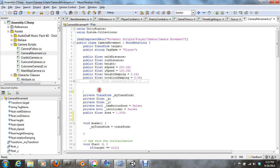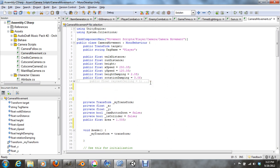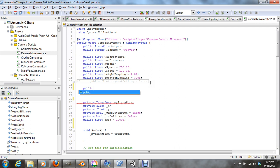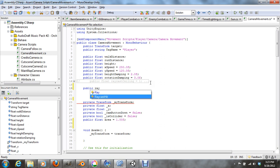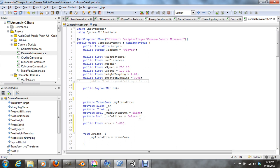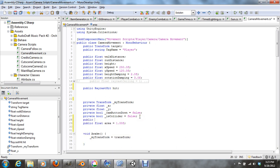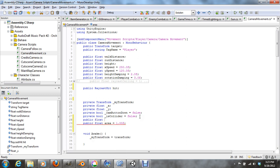Alright, we're going to first thing we're going to want to do is make public a couple of variables. So go public, it's going to be type raycast hit, and just call it hit. We'll need another one called public float, and we're going to call this distance.